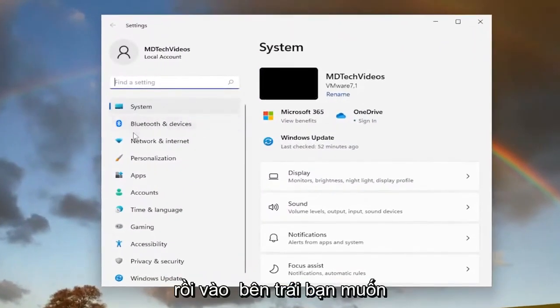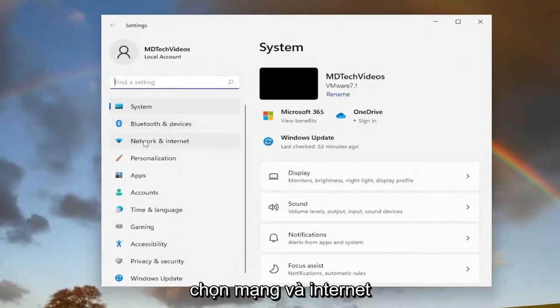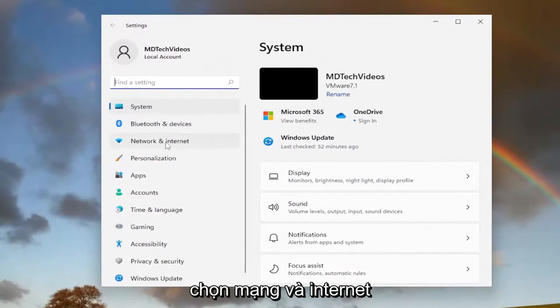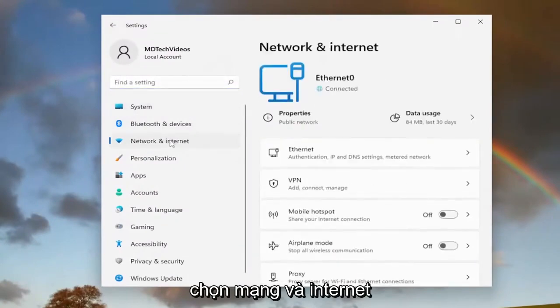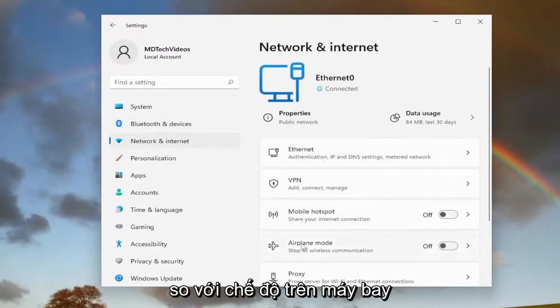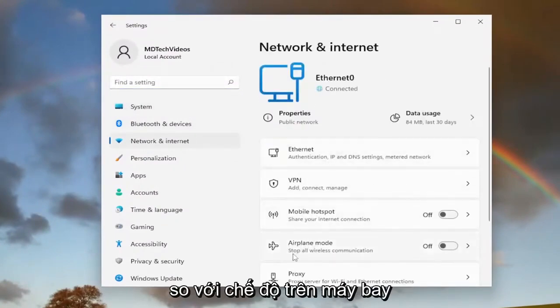On the left side, you want to select Network and Internet. On the right side, you want to go down to Airplane Mode - stop all wireless communication.